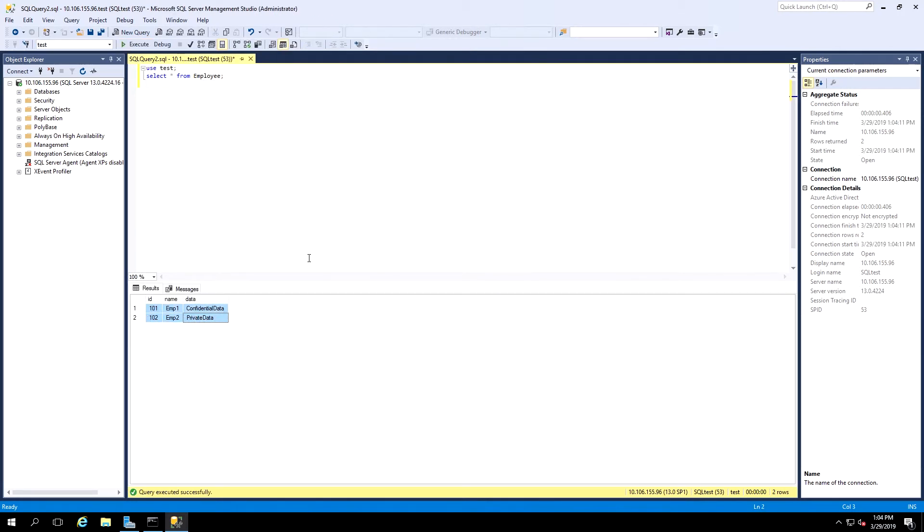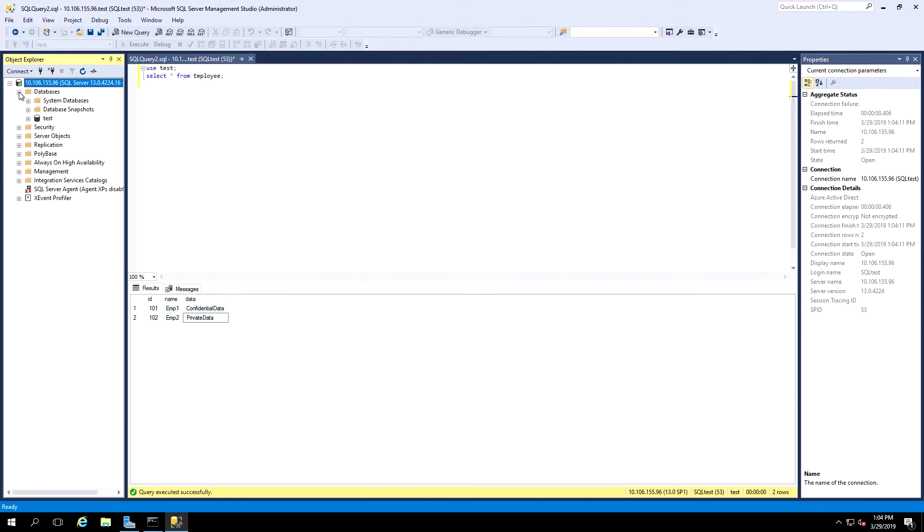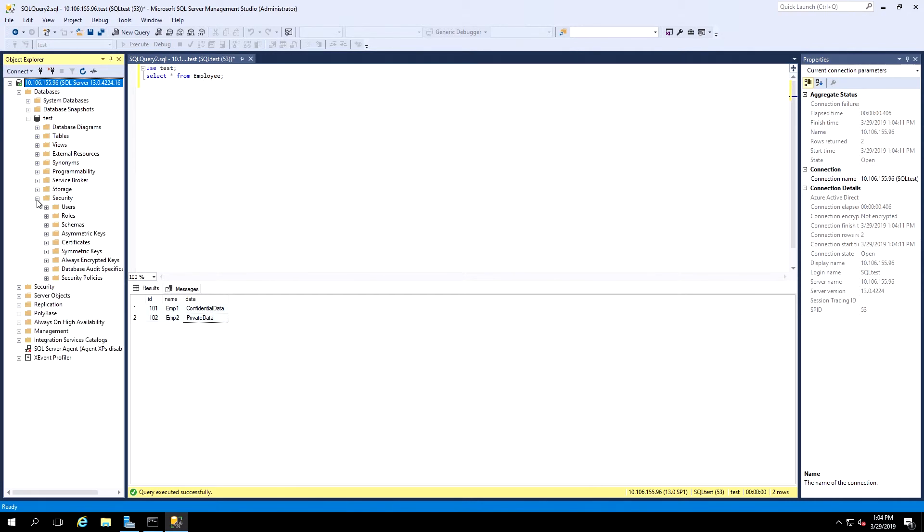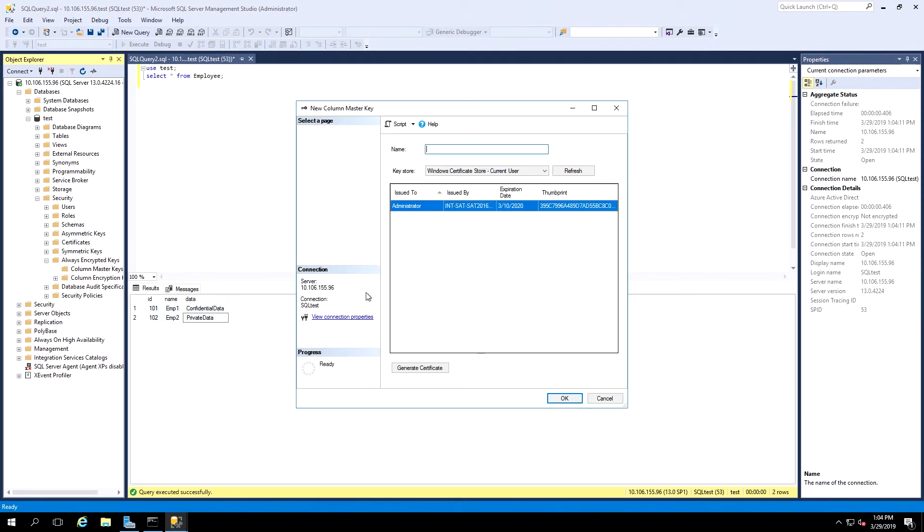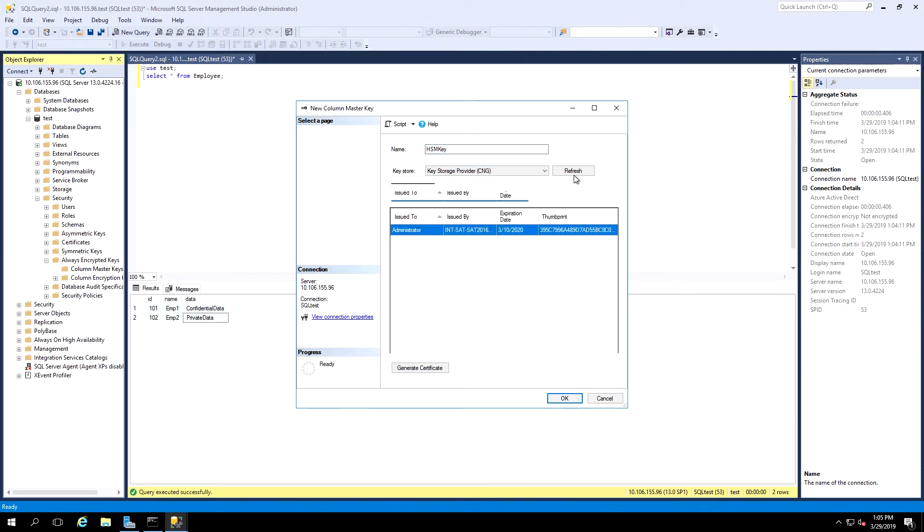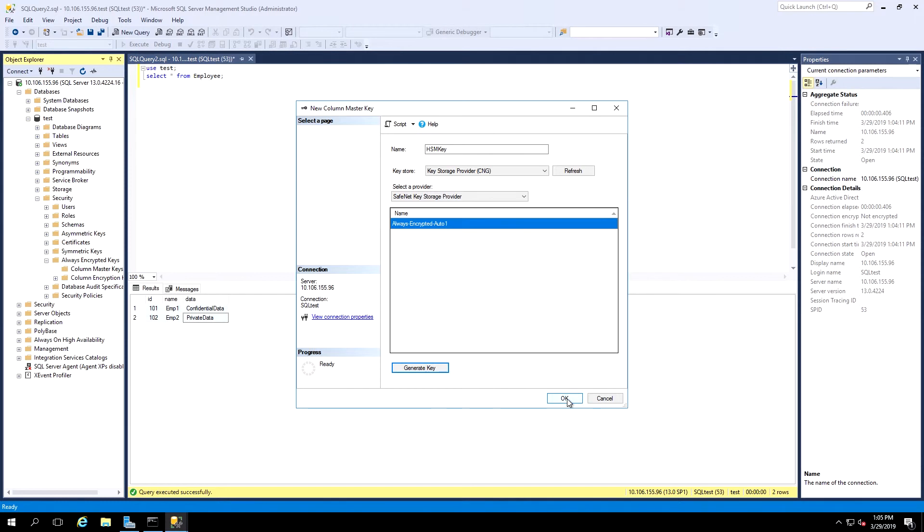Now for the next step, we'll create a column master key on the HSM. We'll click Refresh in Object Explorer. So now we'll expand the server name, databases, the name of our database, security, and Always Encrypted Keys. Click on Column Master Keys, and we can see there's none listed yet. So we'll right-click and select New Column Master Key. We give it a name. And here we'll click on the Key Store drop-down and select Key Storage Provider CNG. Then under Select a Provider, we'll select the SafeNet Key Storage Provider. Then we click Generate Key, and we see that was created, and we can click OK.